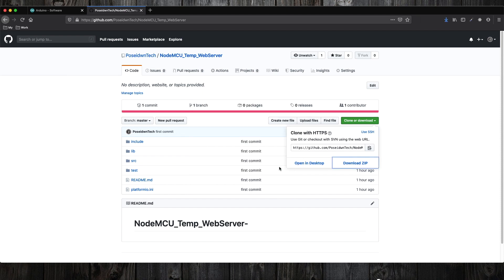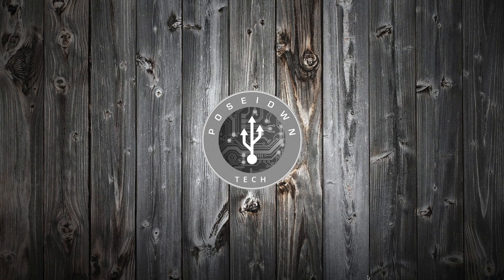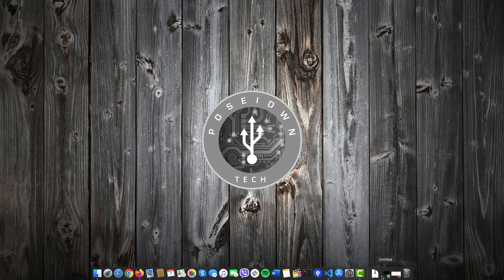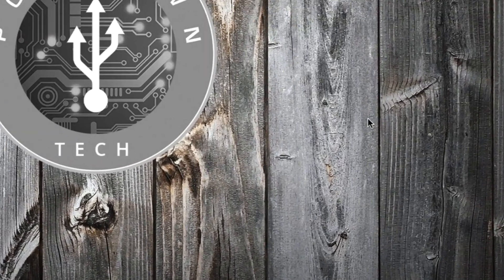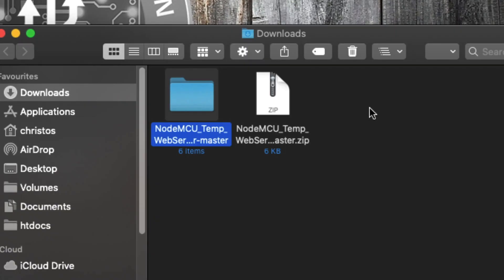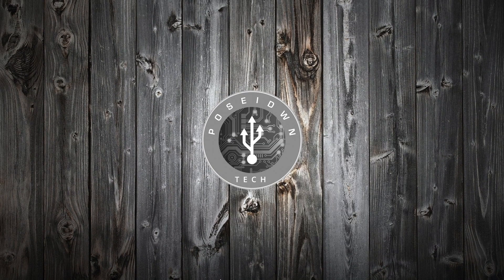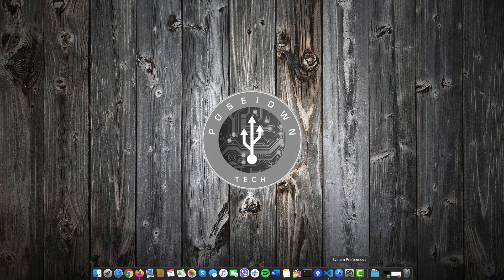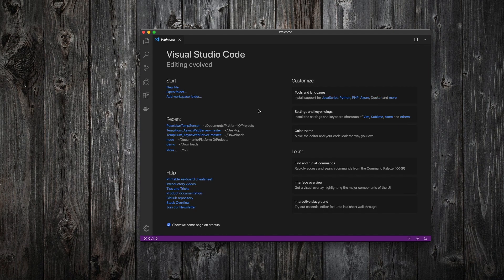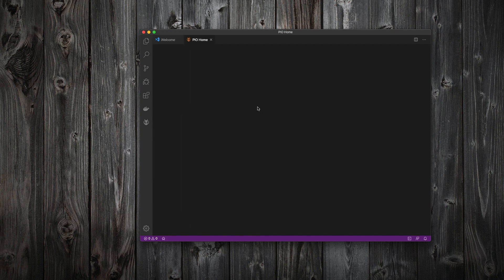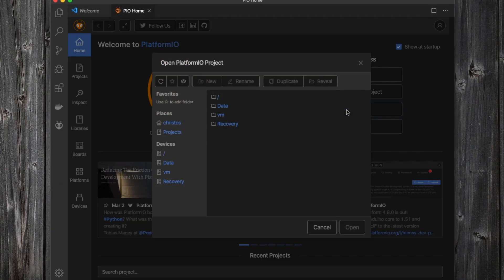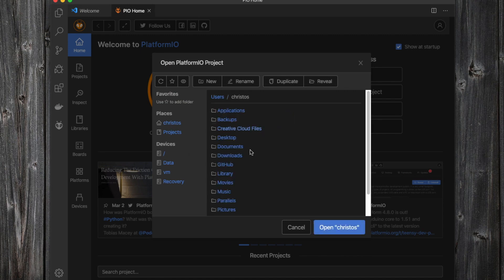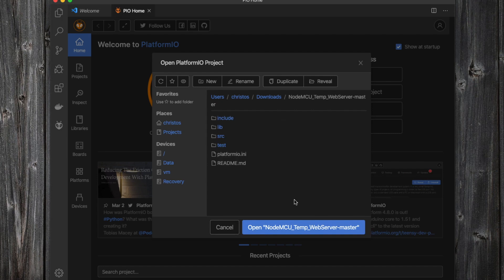Next, we must unzip the file and open the project with Visual Studio Code. Go to Platform.io and select Open Project. Find the files you have just downloaded and press Open.